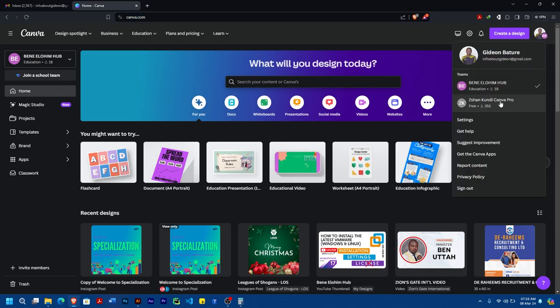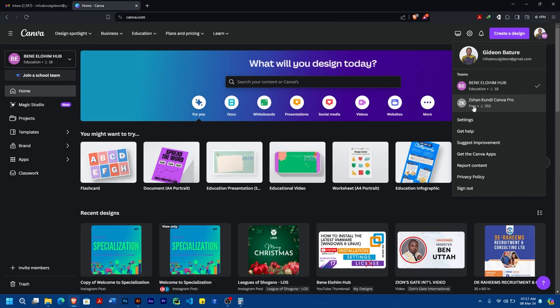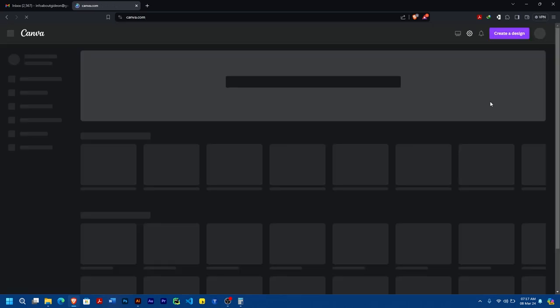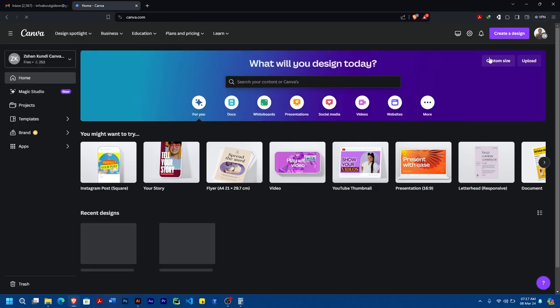Once your account is logged in, the next thing you need to do is go to the account which you want to exit from. I want to remove myself from this account, which is Zshan Kudi Canva Pro, so I'm going to click on it and then go to my settings.